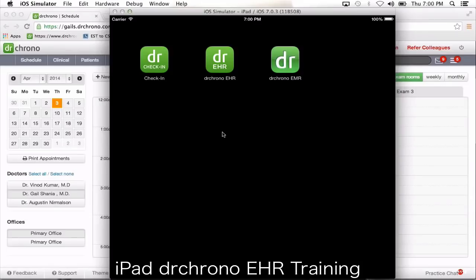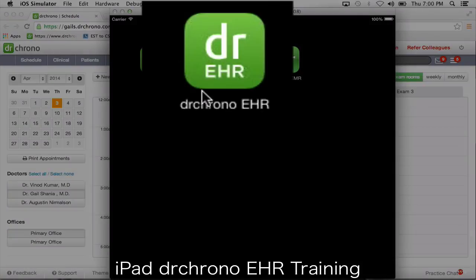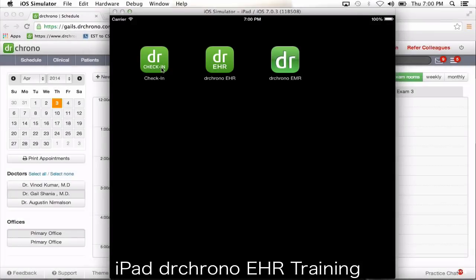The two basic applications you need to have installed on your iPad are the check-in and the EHR. The check-in application is going to be used by the front office to check patients in and so forth. The EHR application is going to be used by doctors to write patient notes, send out lab results, prescriptions, and so forth.